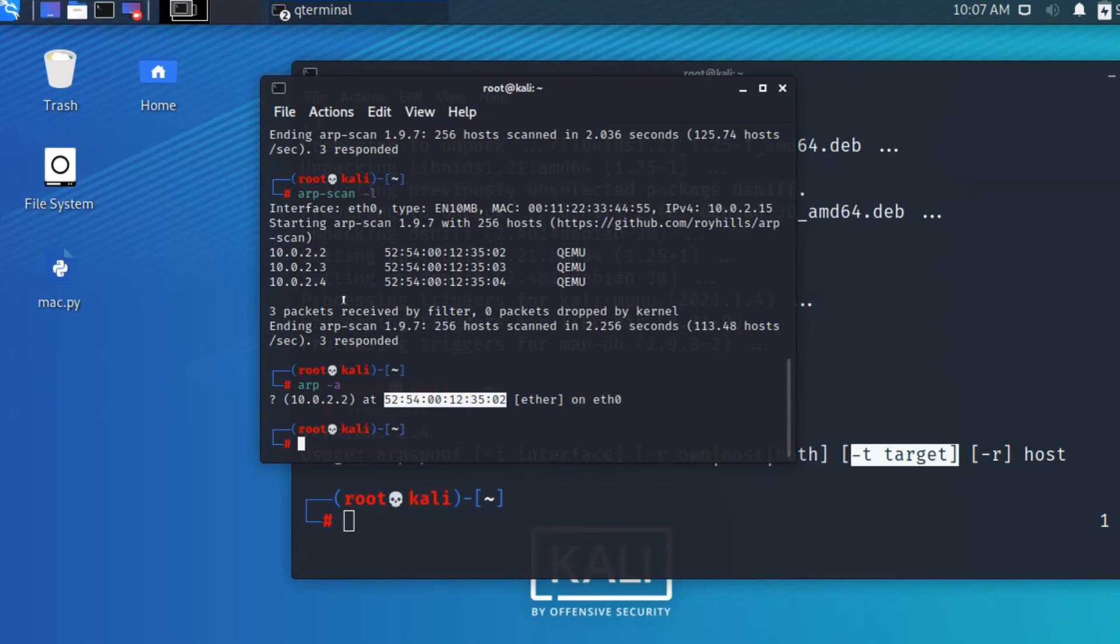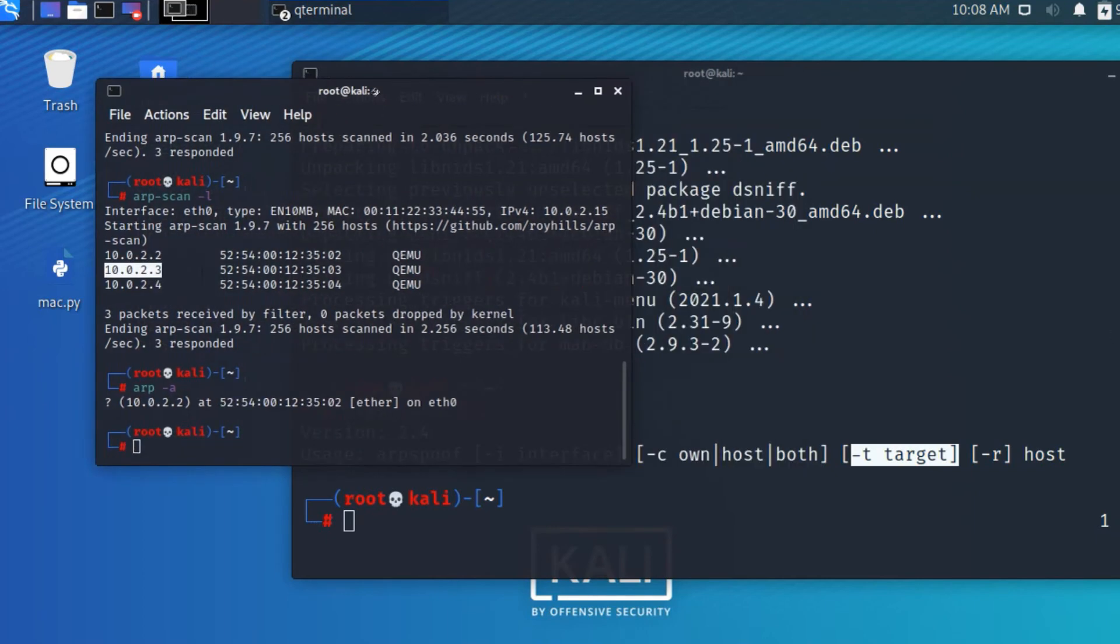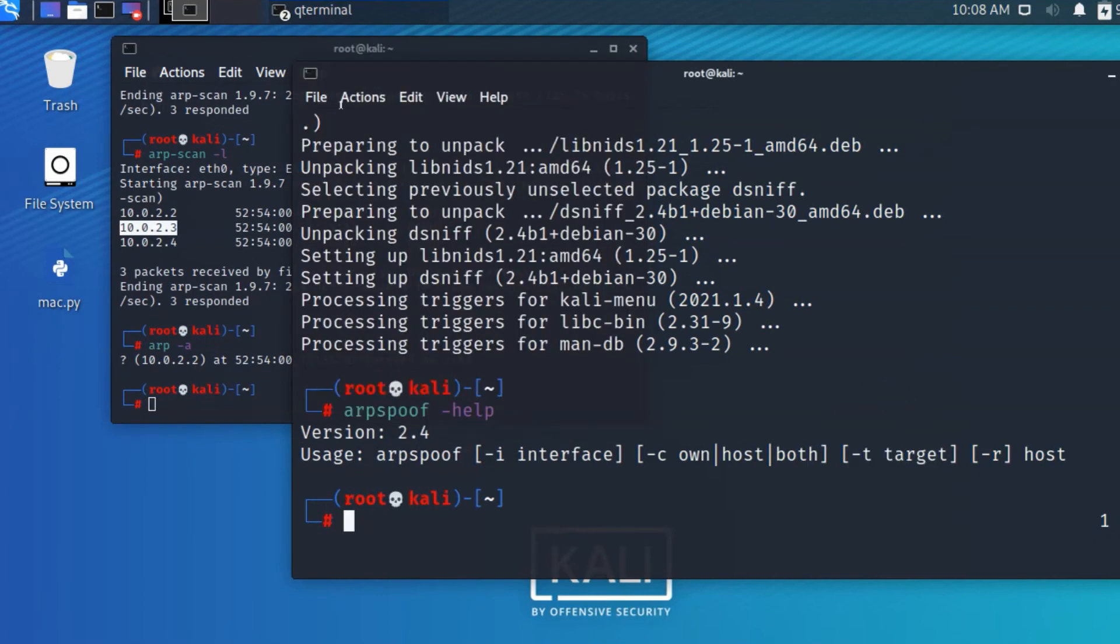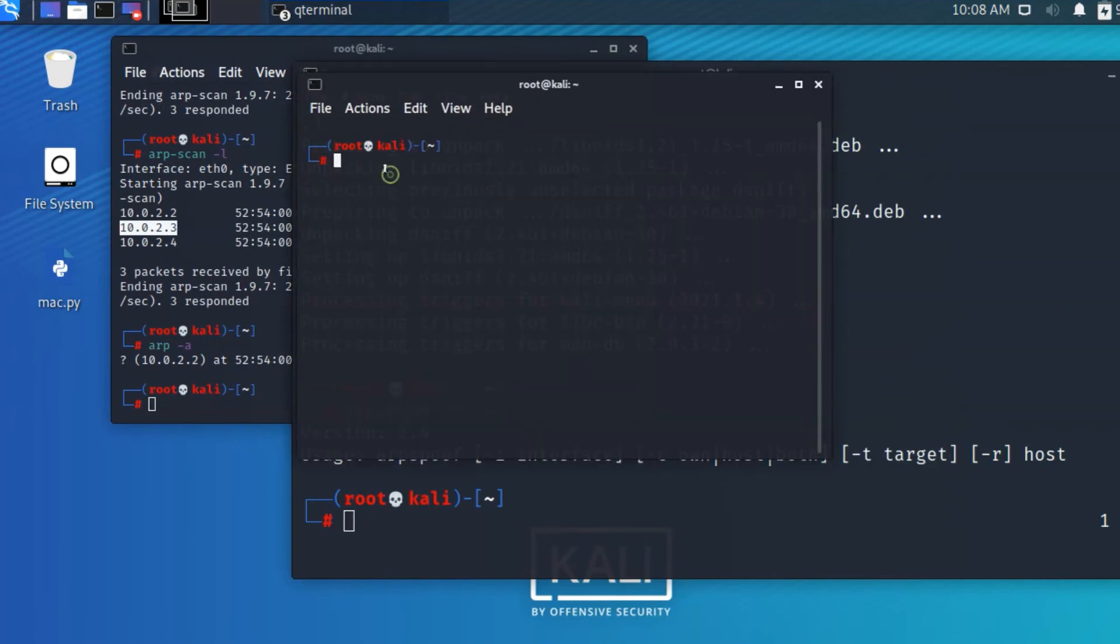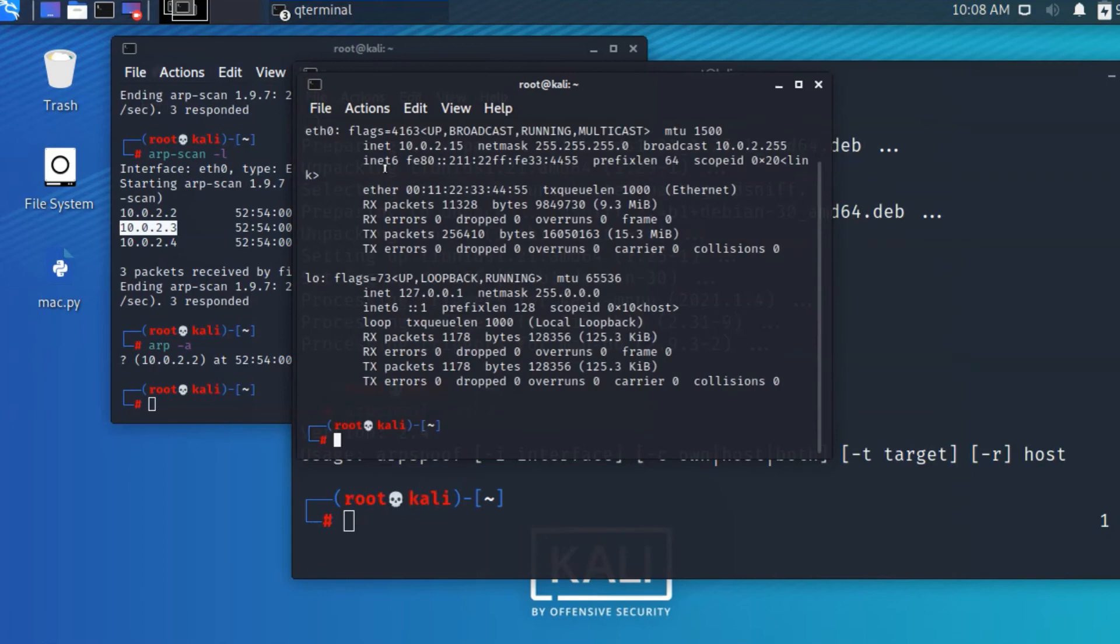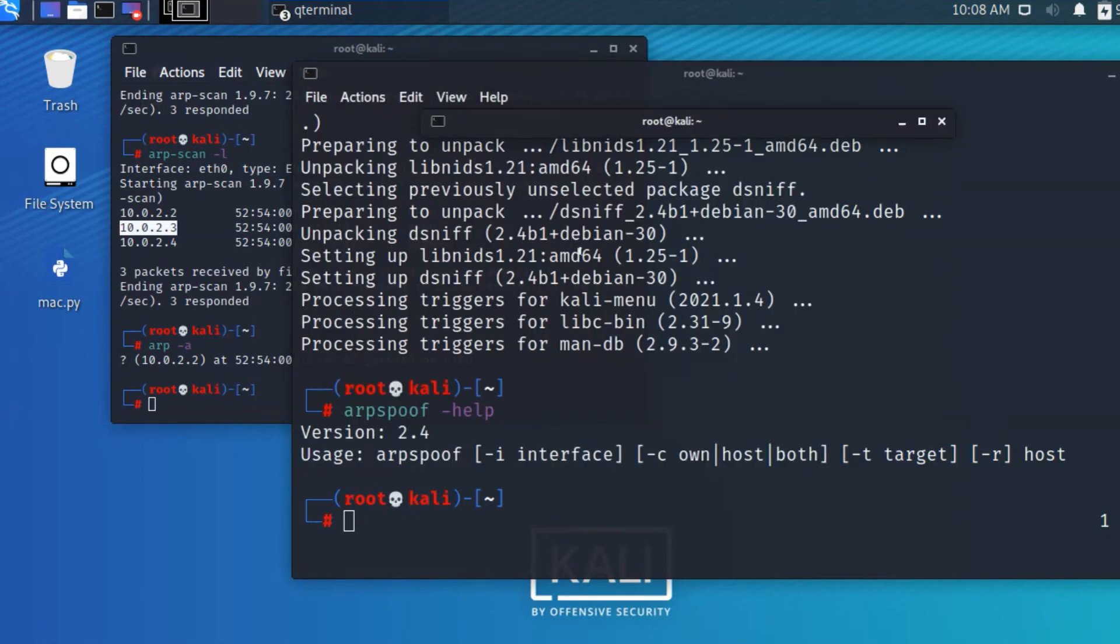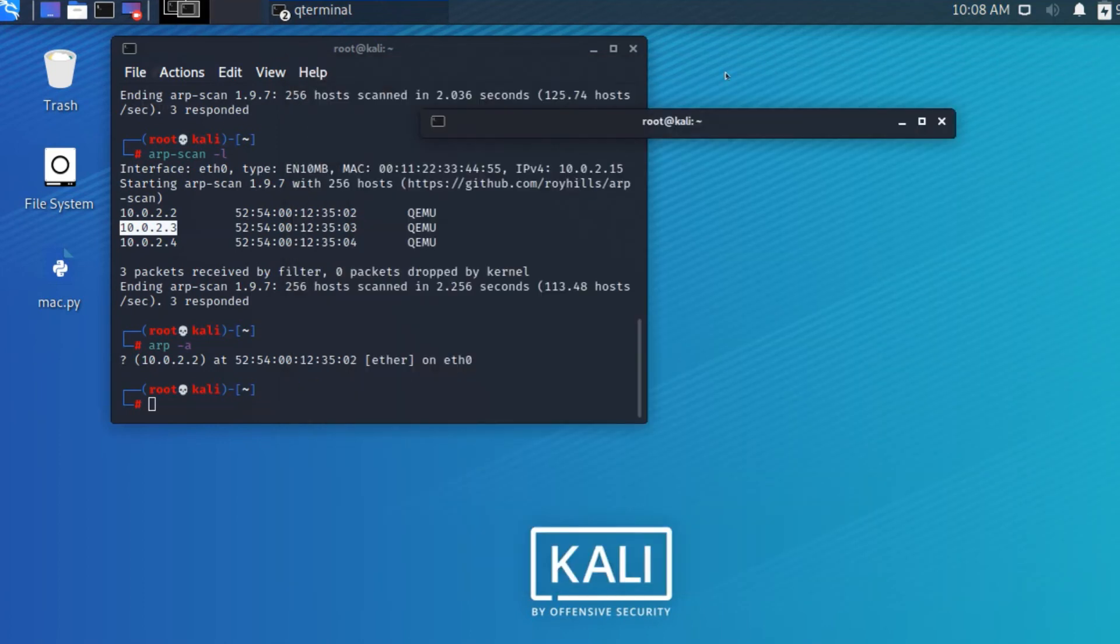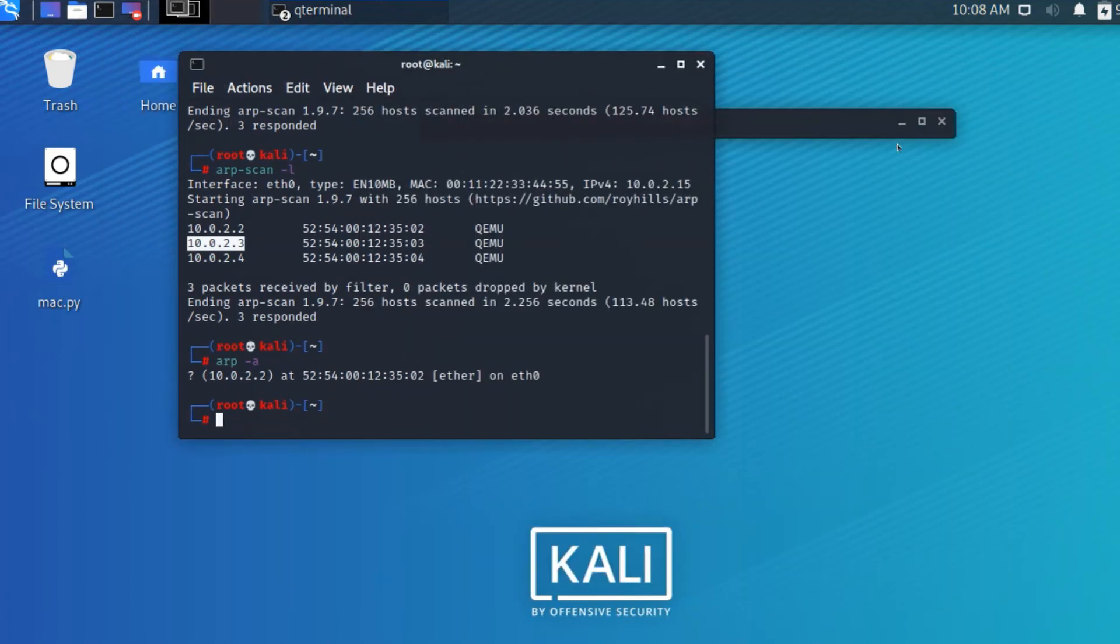I want to spoof 10.0.2.3. What I need to do is identify the interface I'm using. Opening a new tab and typing ifconfig shows eth0 is the interface I'm using. I have the target IP address and gateway. We've seen all things, so let's see how to spoof it.